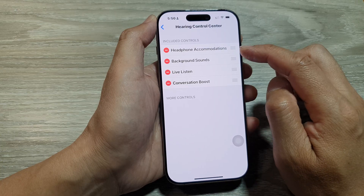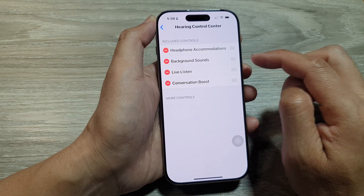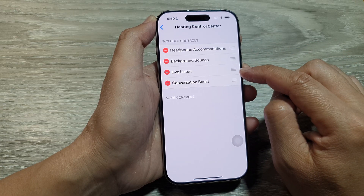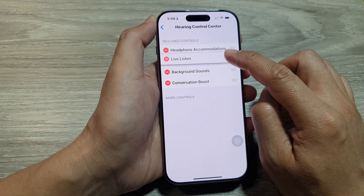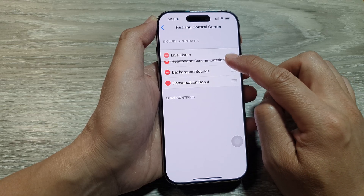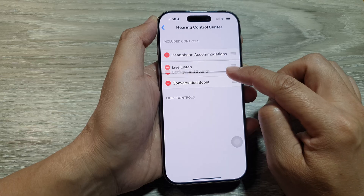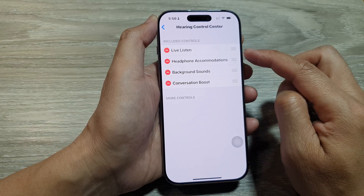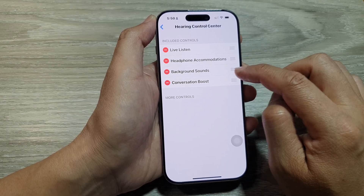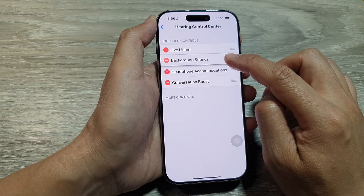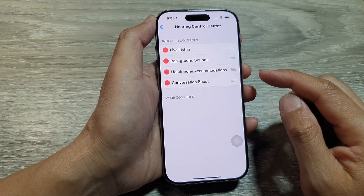In here, you can rearrange the items by dragging on the three horizontal lines. You can move items to the top or to the bottom — simply drag on the items to reorder them.